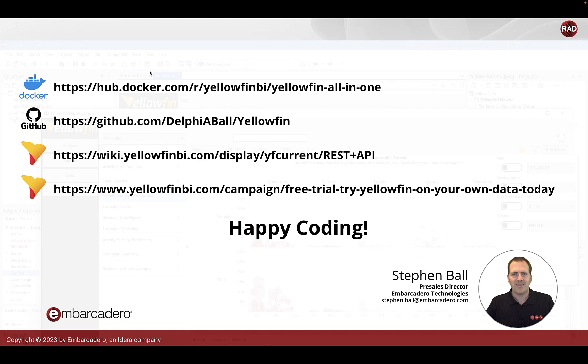That's really it. Obviously if you want to get started you can download the trial from the Yellowfin website and but also there's a Docker image that's got everything embedded into it if you want to get up and going very very quickly and you will just need a license which you can get from the free trial page.